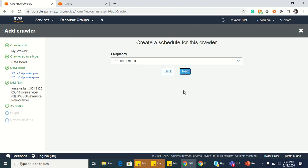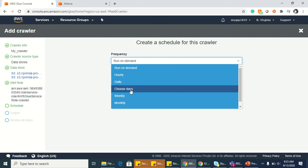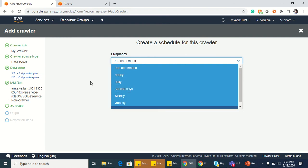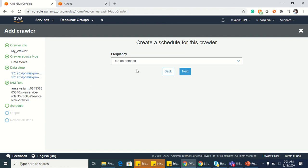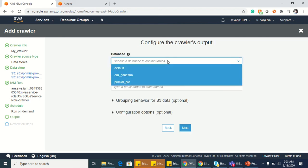You will see different things like it should run hourly, daily, on days, weekly, or monthly. But I want to run it on demand when I need, so I'm clicking on next.